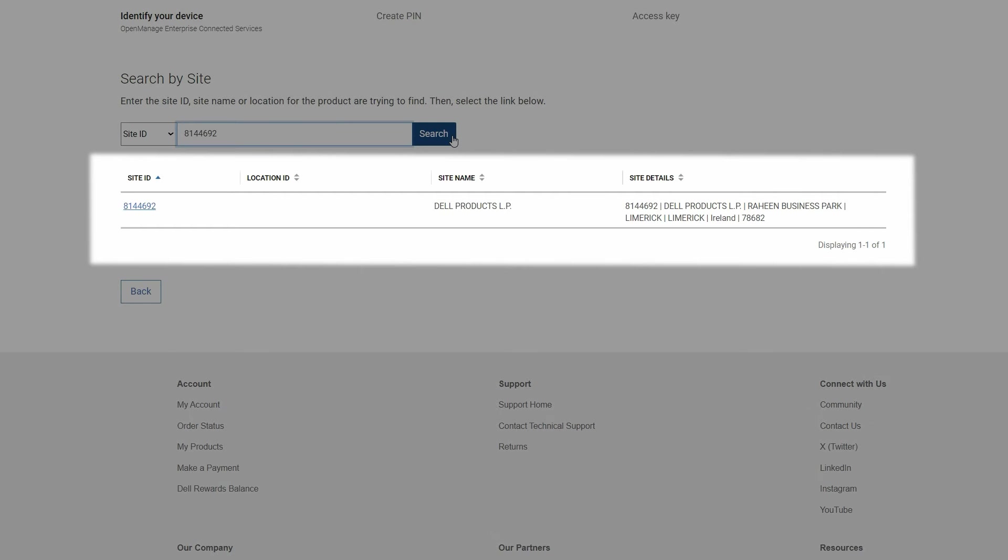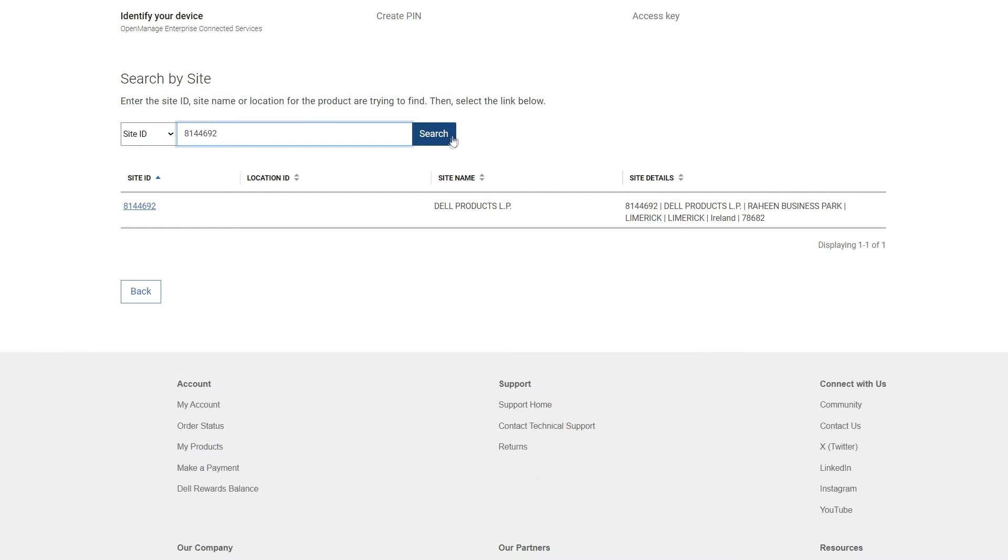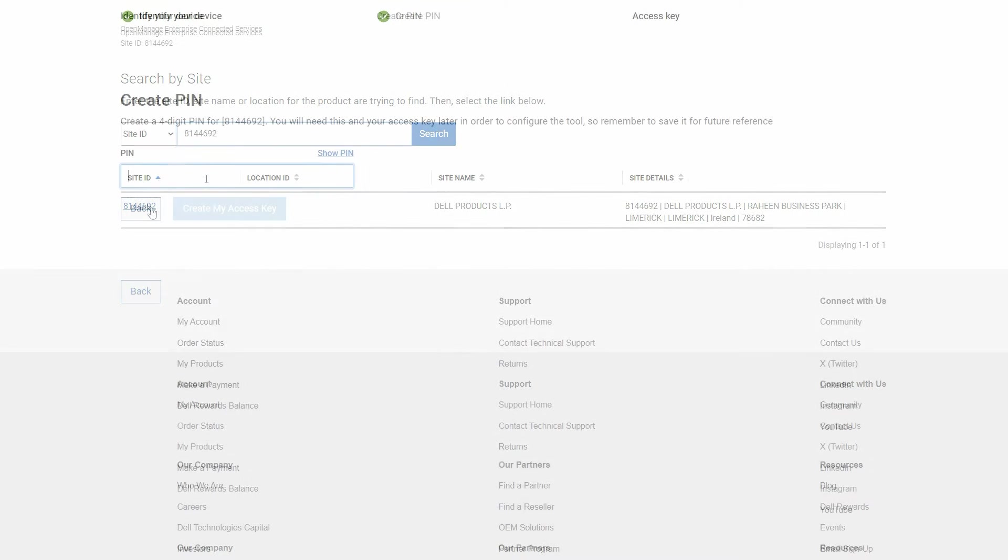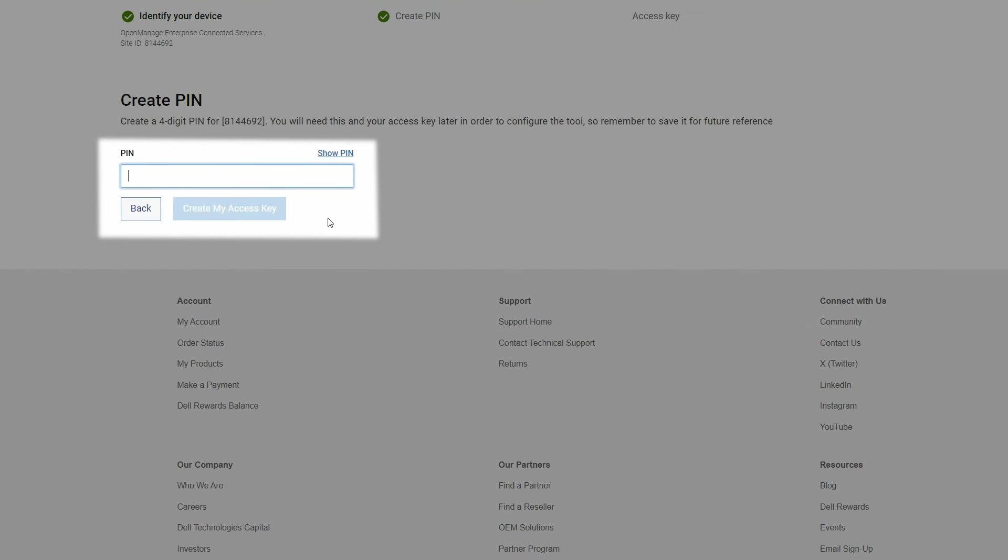The desired site ID is displayed along with other relevant information, such as location and site name. Click the site ID for which you want to generate the access key and PIN. Enter a four-digit PIN of your choice, and click Create My Access Key.